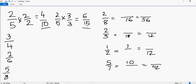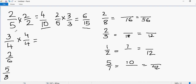Now let's look at the example 3 over 4. This time, since I've already used 2 and 3, I'll multiply by 4. So I will multiply this by 4 over 4. You always have to make sure that whatever you multiply in the numerator, you multiply the same number in the denominator, so you are only multiplying the fraction by 1 and not changing its value. So 3 times 4 gives you 12, and 4 times 4 gives you 16.